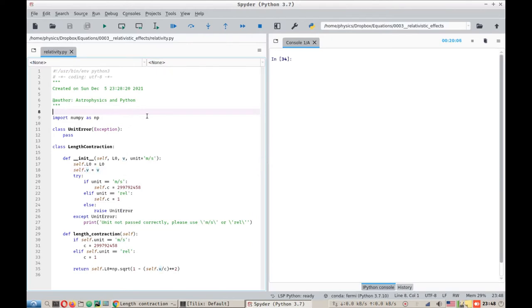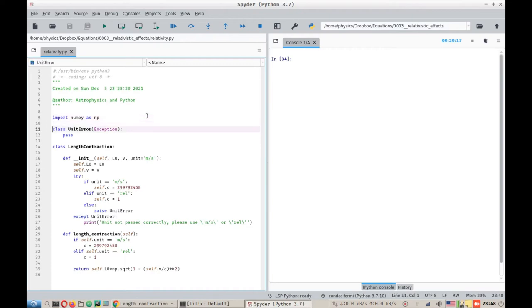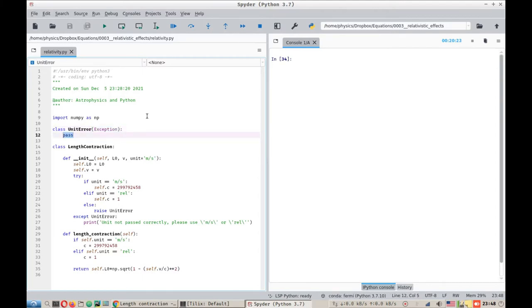I've changed the code a little bit. Let's walk through it one by one from top to bottom. The first one is import NumPy as NP, pretty basic stuff. We have imported the NumPy library. Then we have a class unit error, and in that we are passing an exception, and all it does is that it passes.